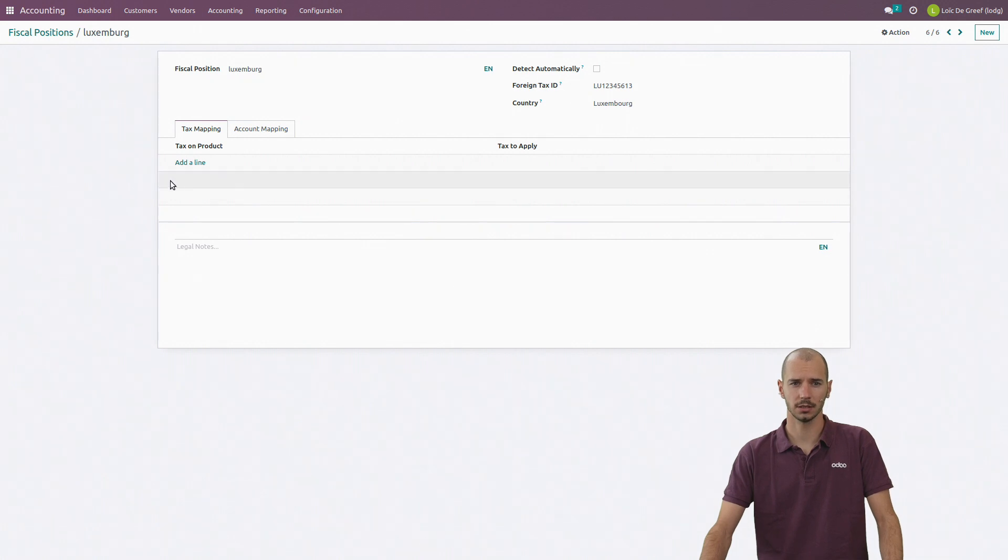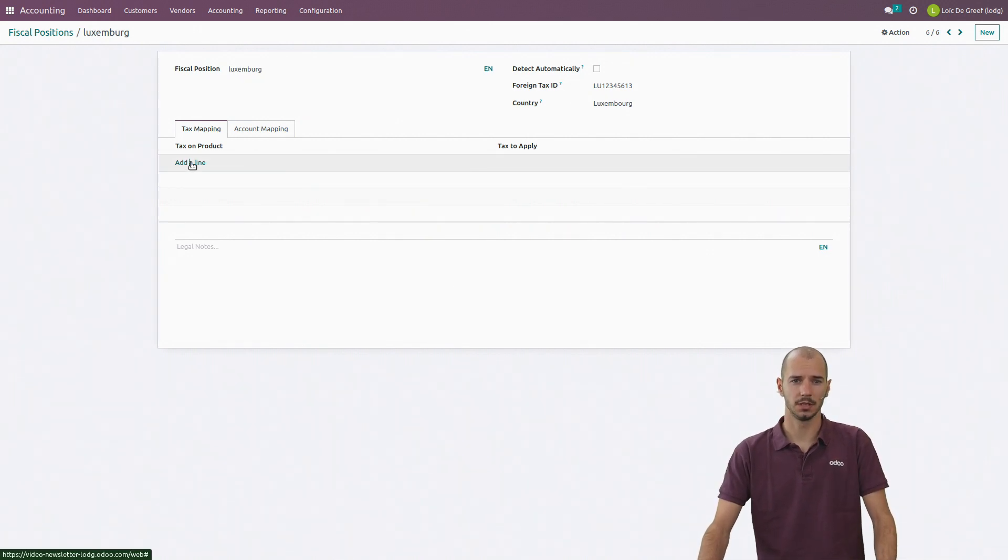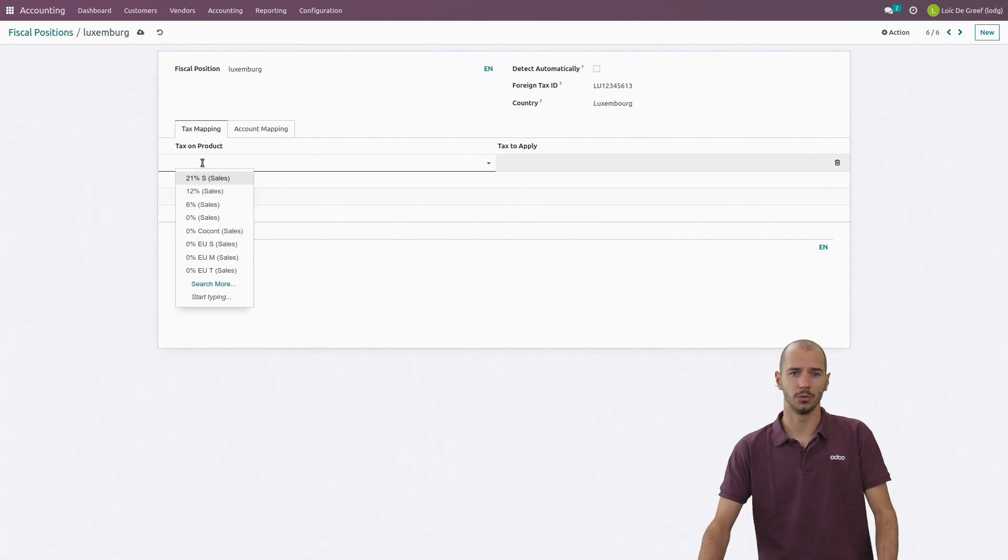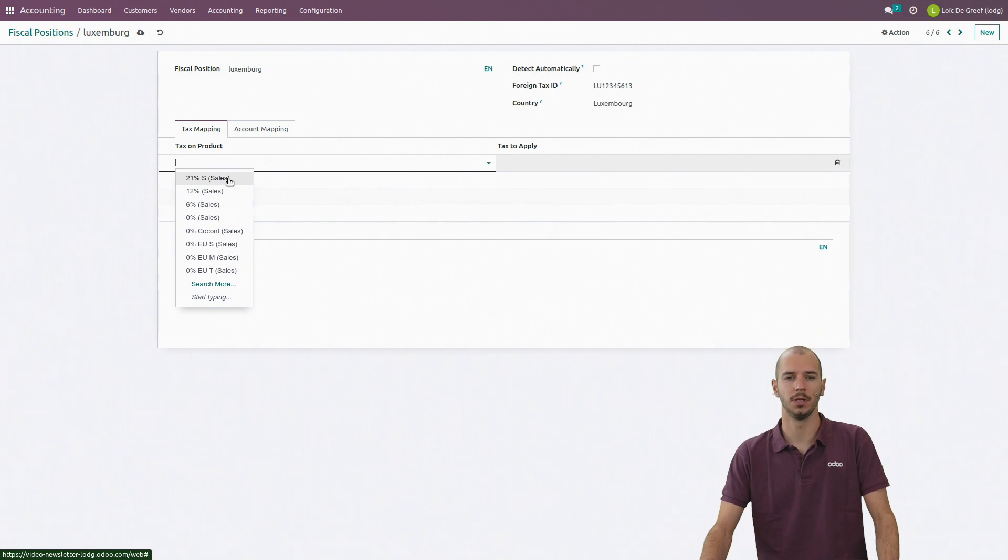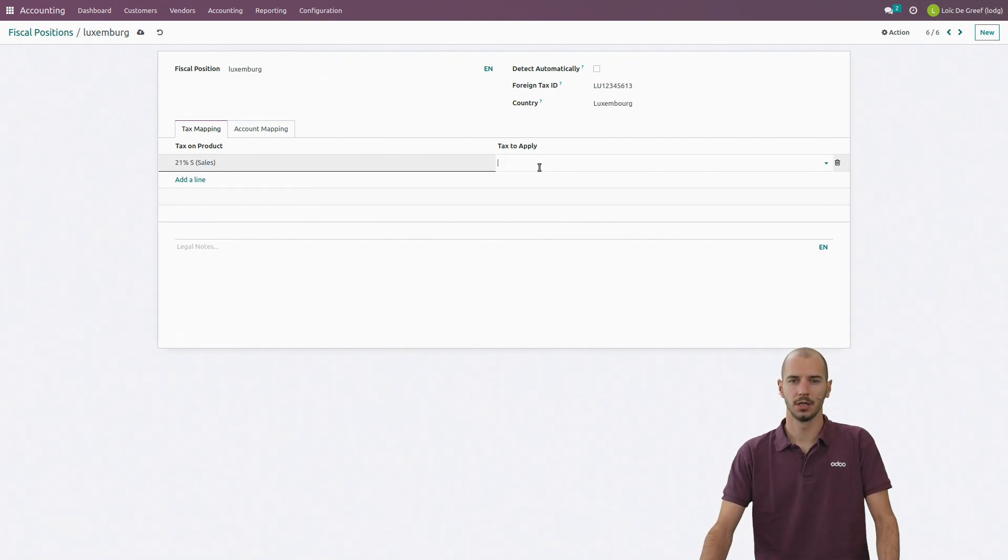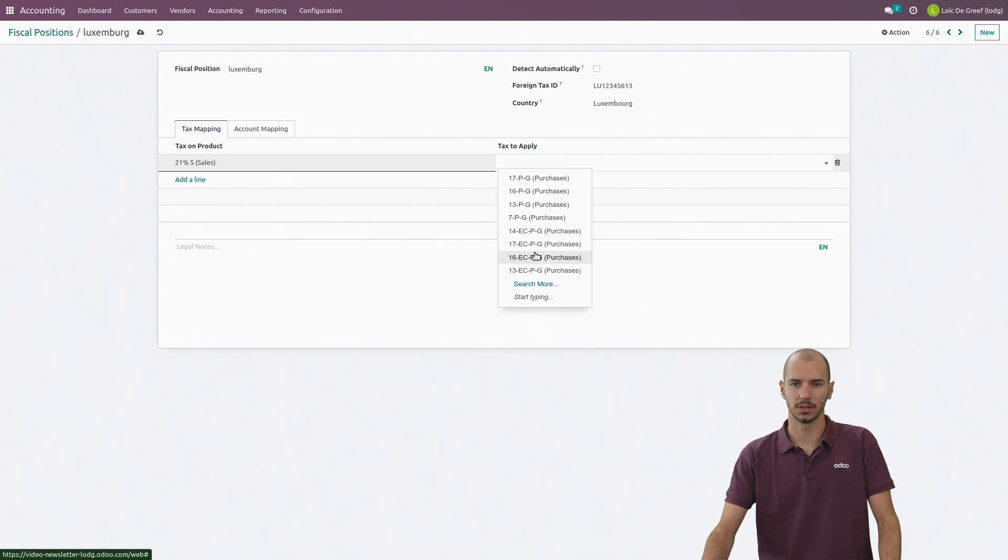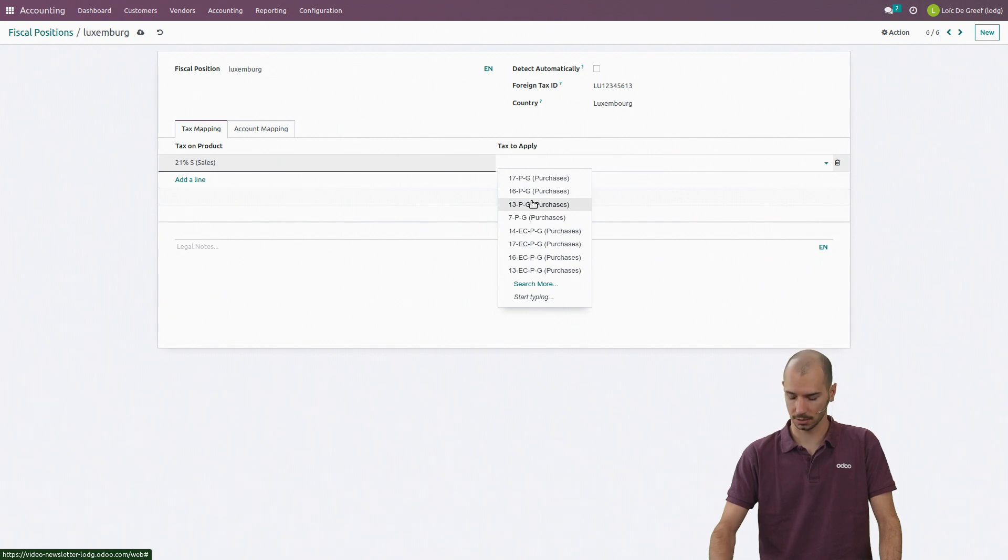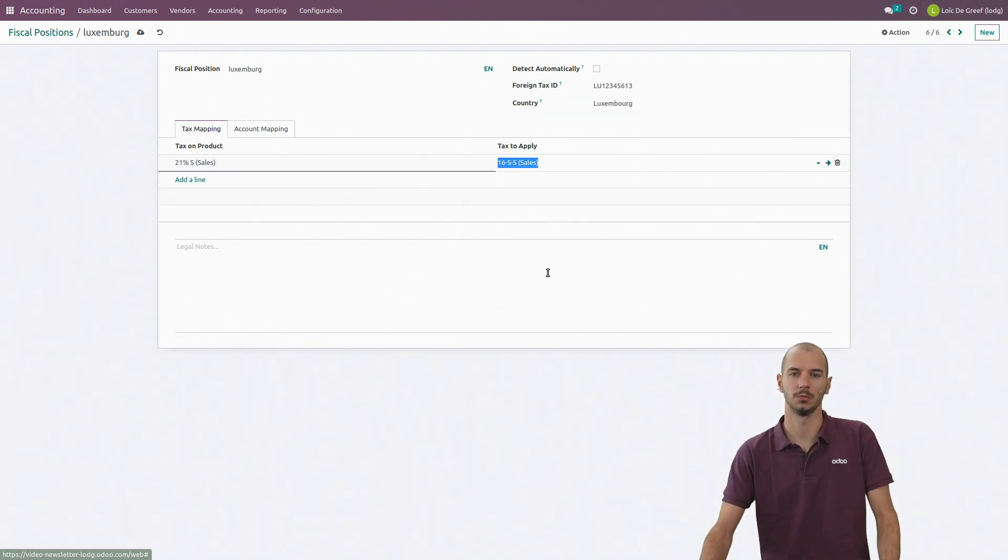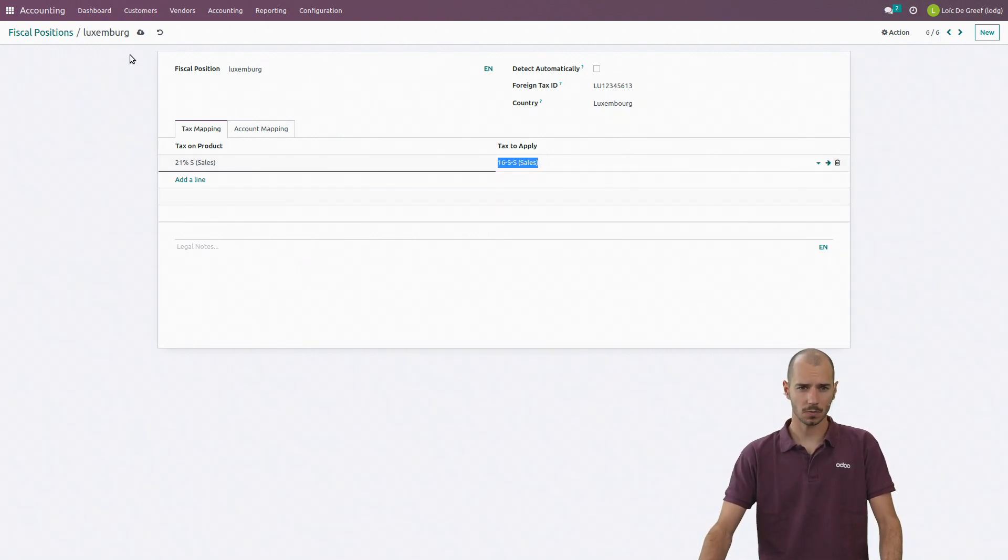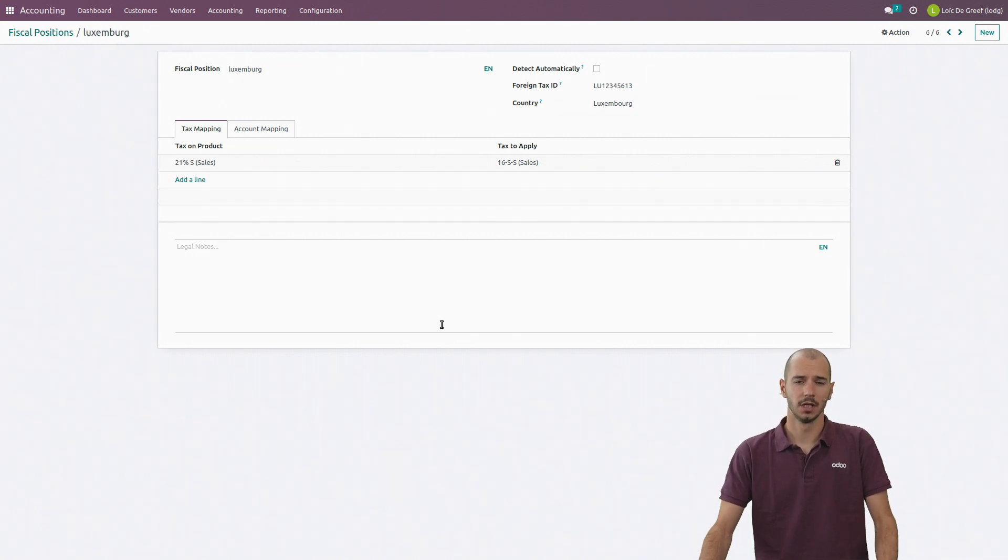So I click on it and I have the possibility to create the mapping, saying for example that 21% sales correspond to 16% sales in Luxembourg. And I can save this.